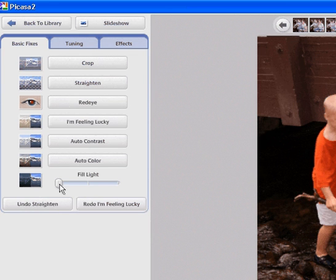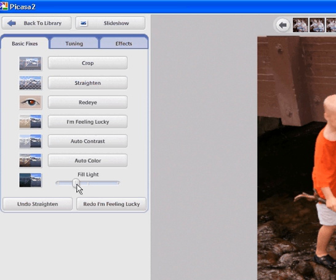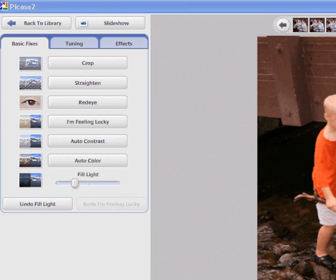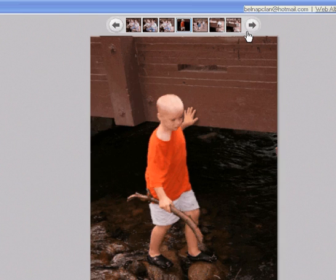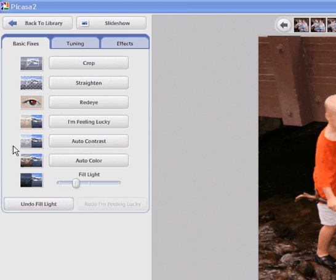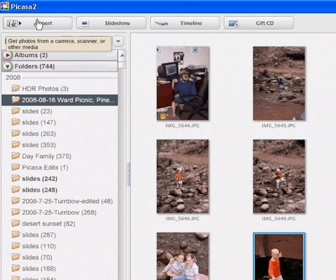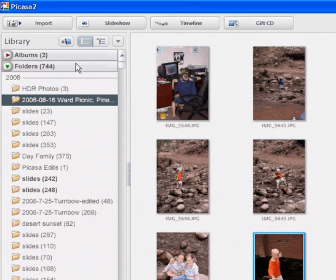When you're done you'll just go over to back to library and then when you're ready to leave it will ask if you want to save the changes that you made. Then you just click OK and choose where to save them and that's all there is to it.